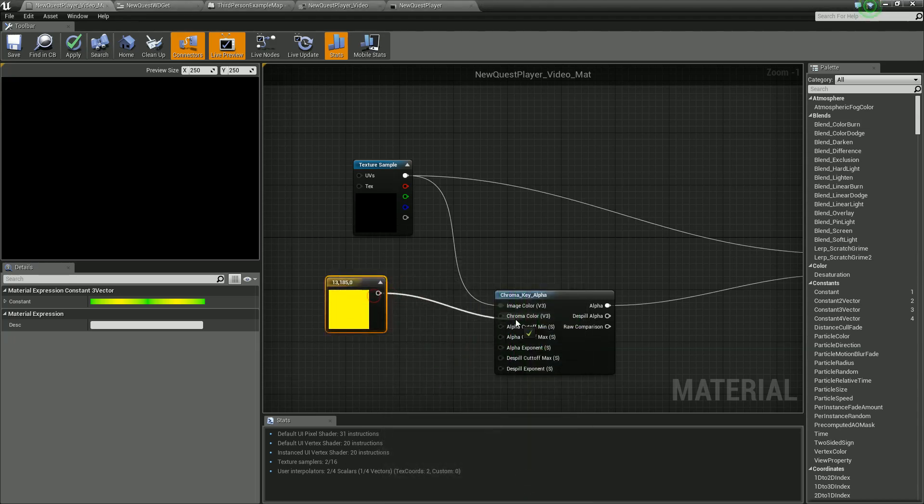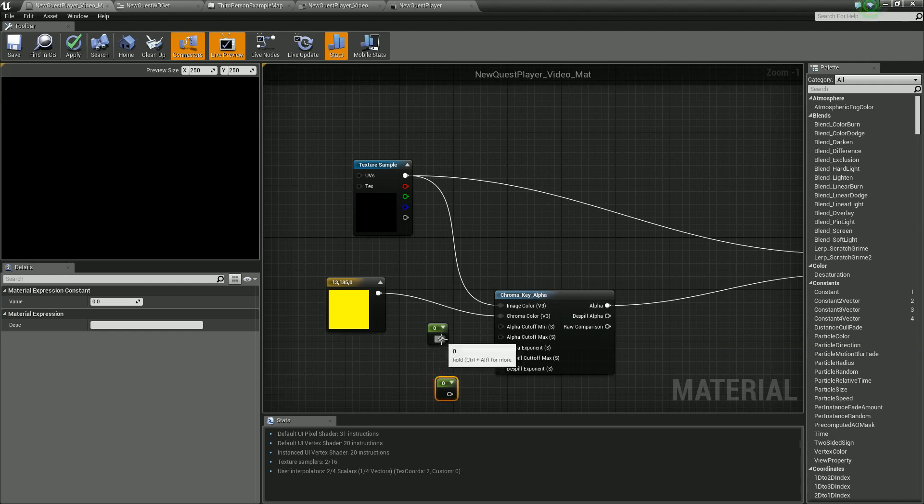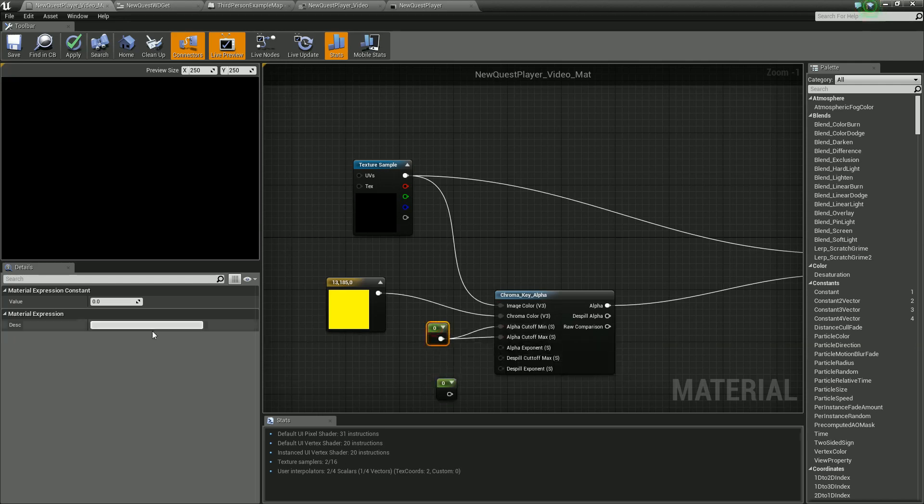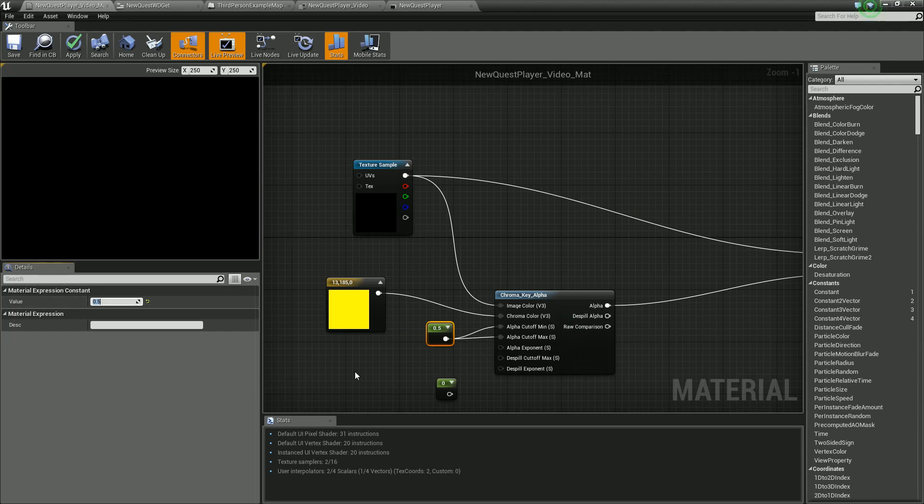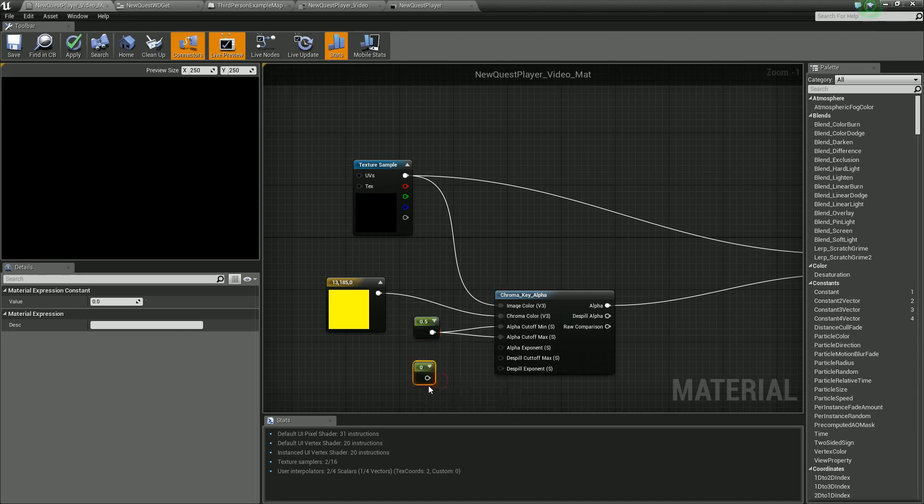That is our chroma key, but we have a couple more values we can play with. If your green's not consistent, especially if you're working with video, mine is an absolute solid green. If you lit it yourself, you might have to play a bit more around with these values.